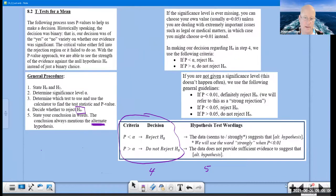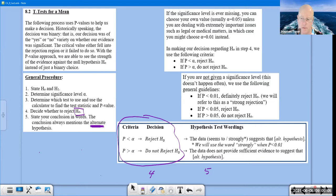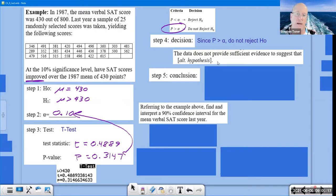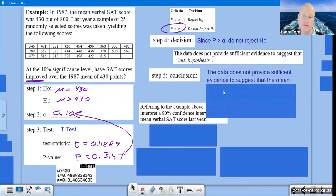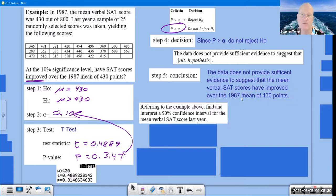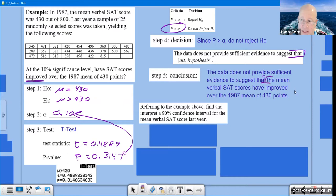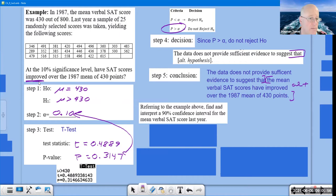Going back to the wording box: when you do not reject H₀, we begin with 'the data does not provide sufficient evidence that...' and then describe the alternate hypothesis. So our conclusion is: 'The data does not provide sufficient evidence that the mean verbal SAT scores have improved over the 1987 mean of 430.' The second half is basically the alternate hypothesis described — steal those words directly from the problem.